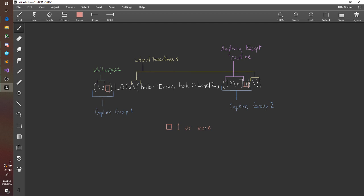This is our anything but new line. Remember the caret means not. So this is saying find anything not a new line, one or more. And that's it.